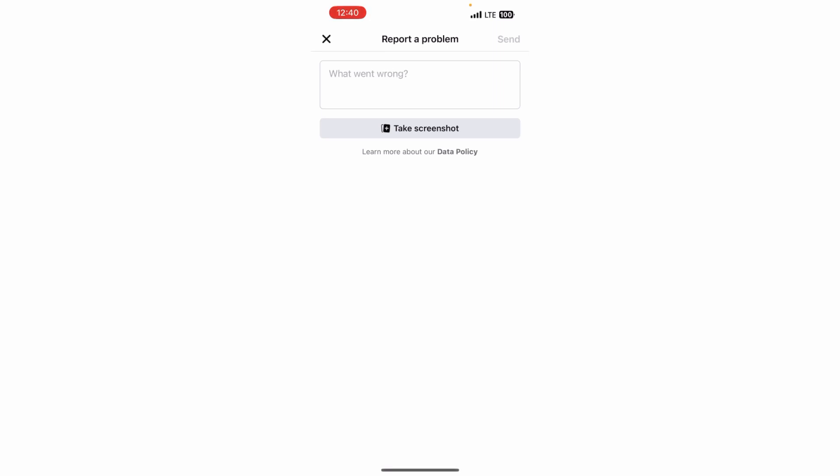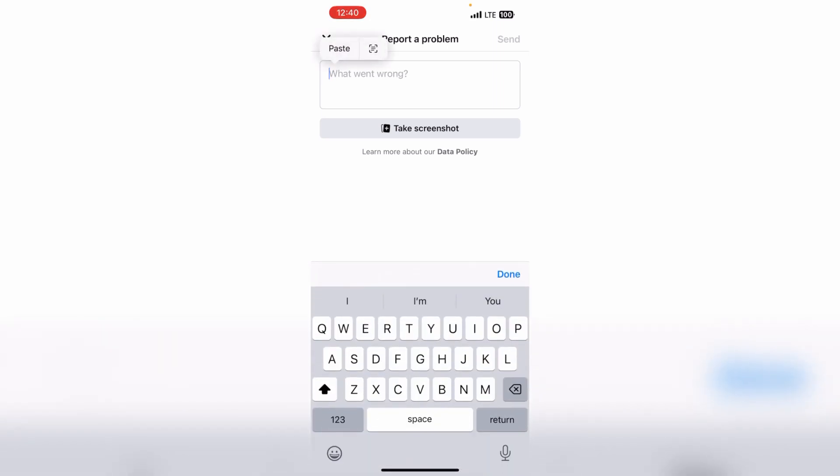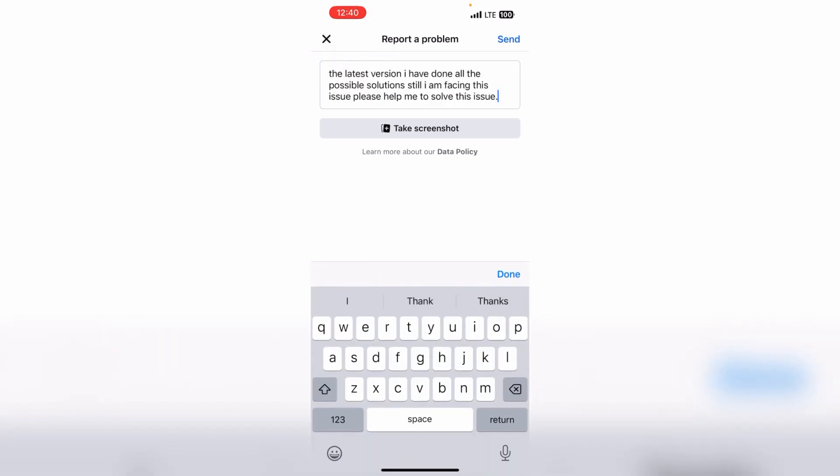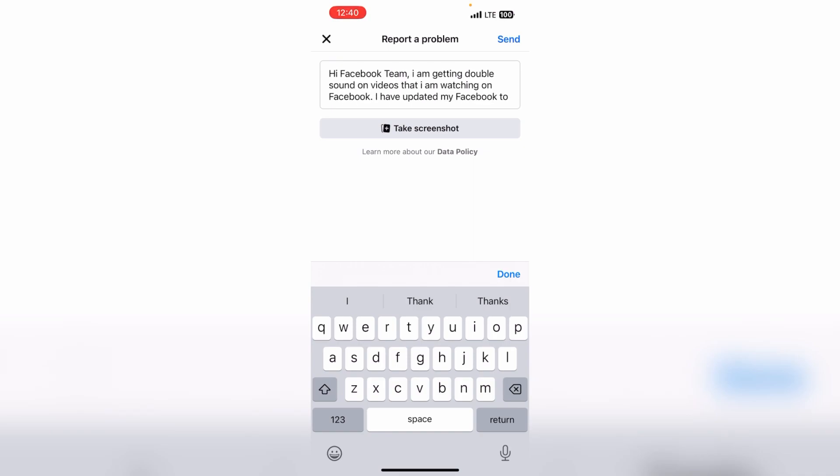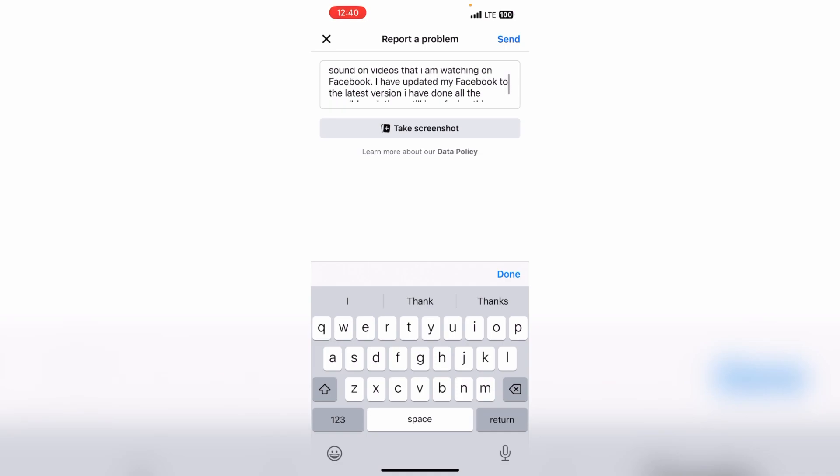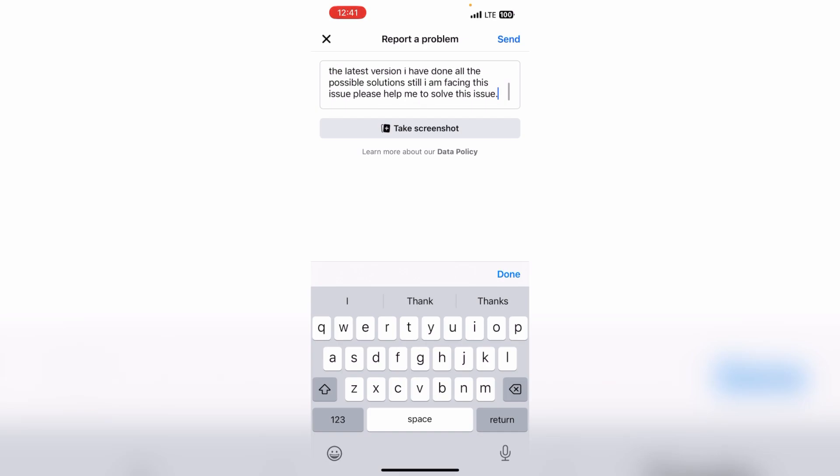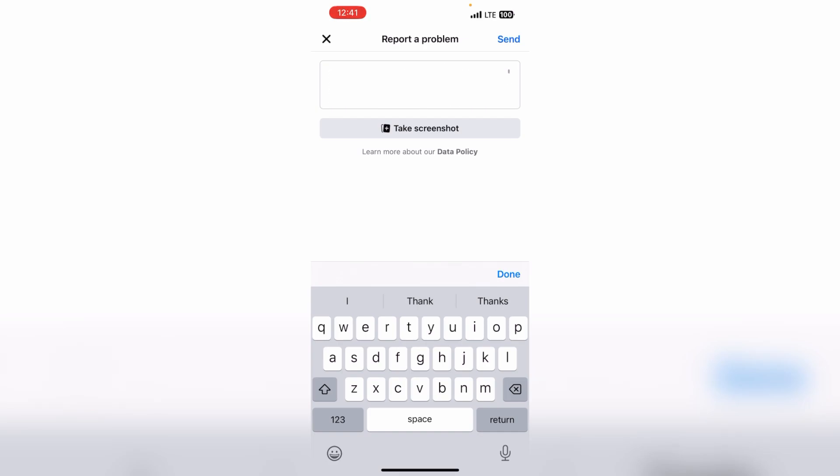Now when I select it, I will type something here. Now what I have written here, I will show you: 'Hi Facebook team, I am getting double sound on videos that I am watching on Facebook. I have updated my Facebook to the latest version. I have done all the possible solutions. Still I am facing this issue. Please help me to solve this issue.'